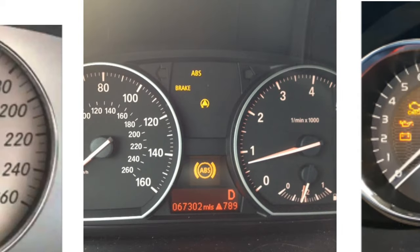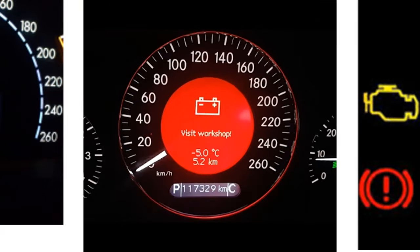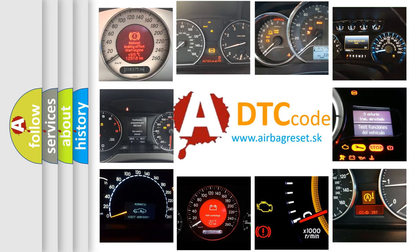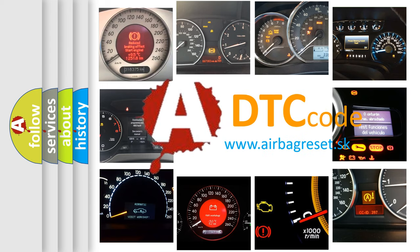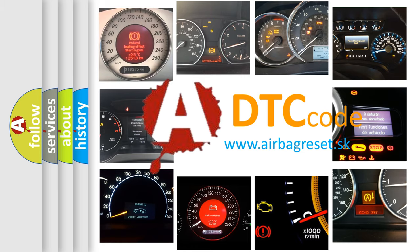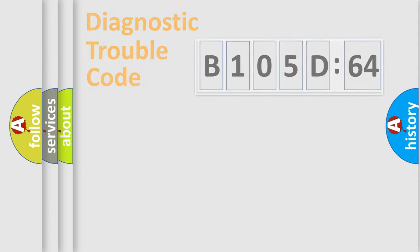How is the error code interpreted by the vehicle? What does B105D64 mean, or how to correct this fault? Today we will find answers to these questions together. Let's do this.